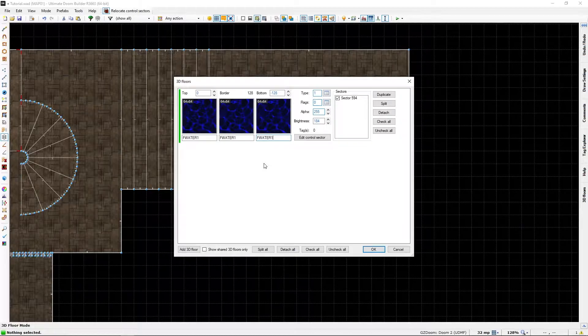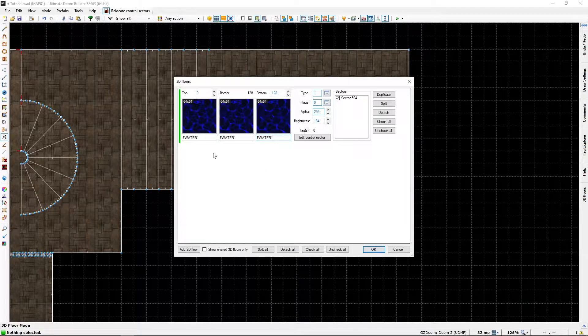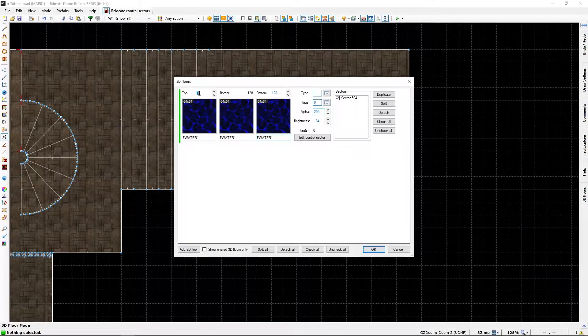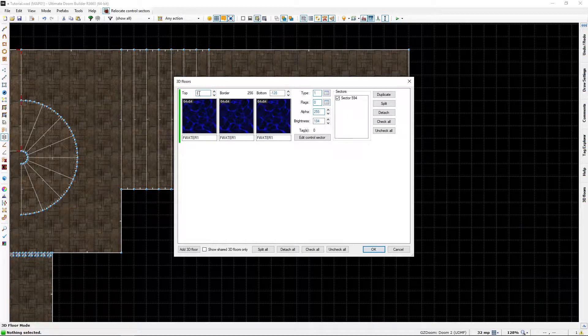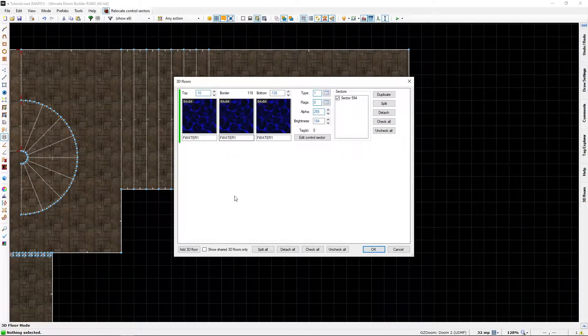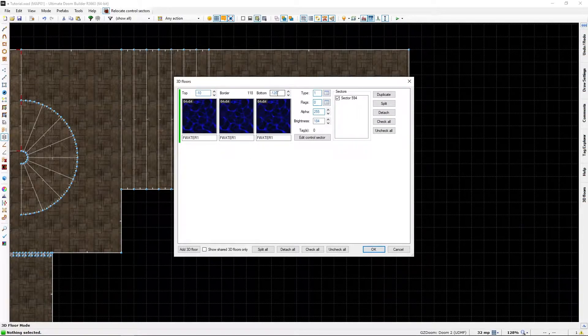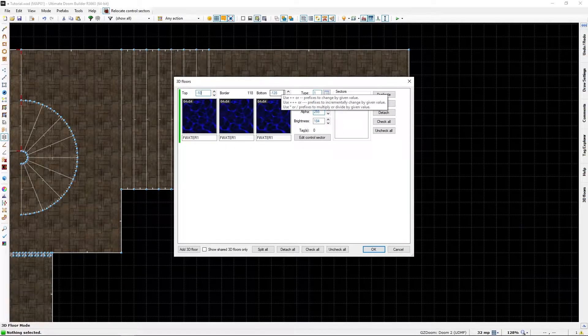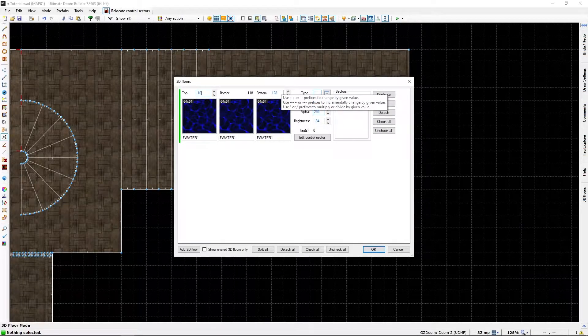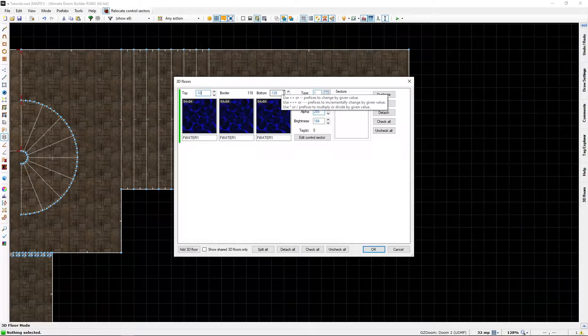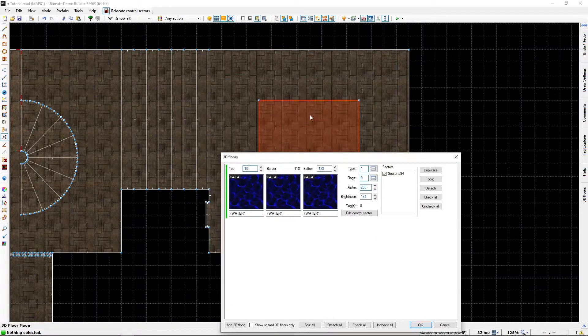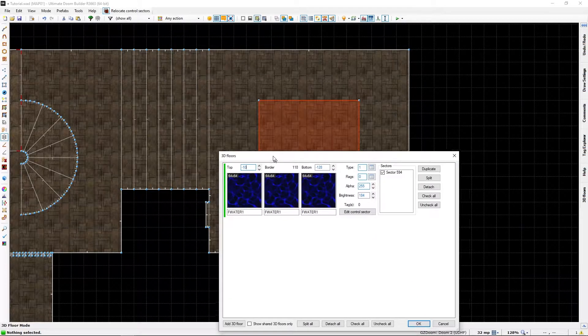And I want it to be minus 10, so it's not at the top. And it is minus 128. I think that's about right. That's the depth of the pool, as it were.